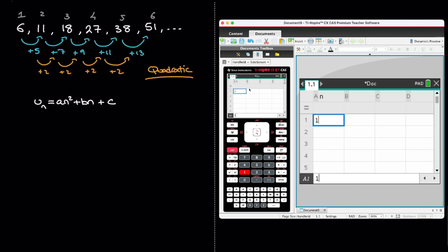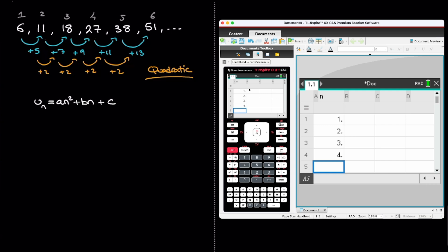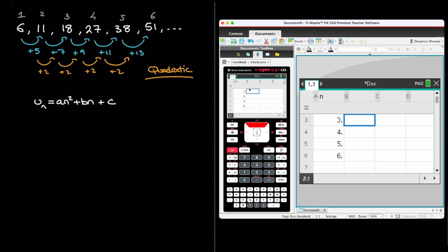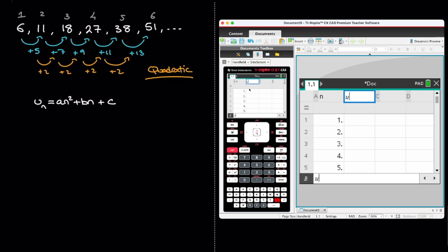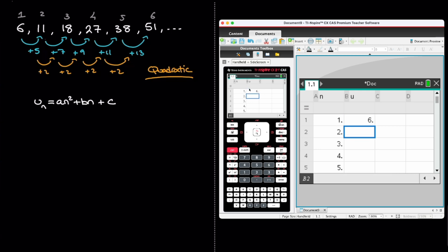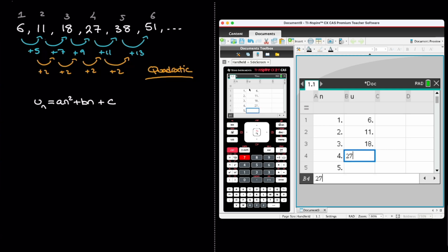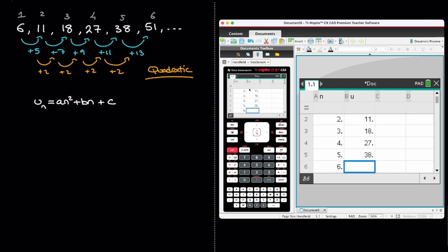So I just write 1, 2, 3, 4, 5, and 6. Now in the next column, I write the values of the terms of the sequence. And I'll name that column u, like so. Okay, so the terms are 6, 11, 18, 27, 38, and 51. Done.